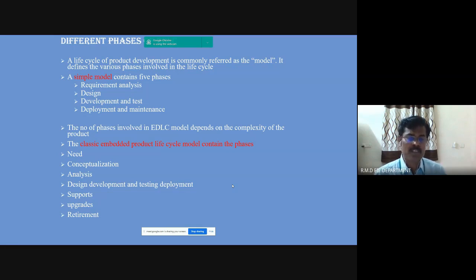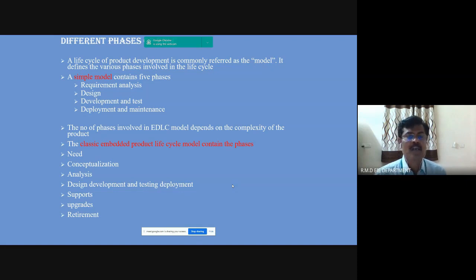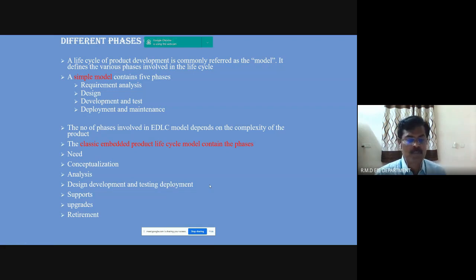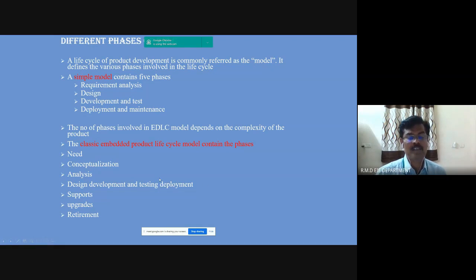If the project is a simple project, it contains only five phases: requirements and analysis, design, development and test, deployment, and maintenance. In case the project is a complex project, it consists of many phases: need, conceptualization, analysis, design, development and testing, deployment, support, upgrades, and retirement.